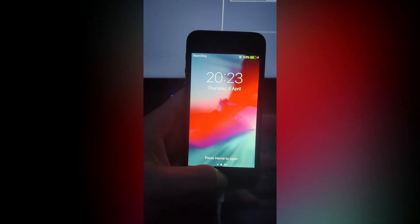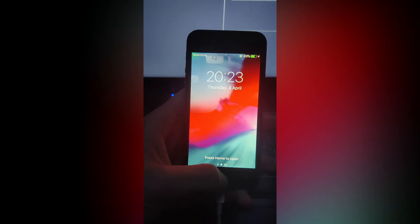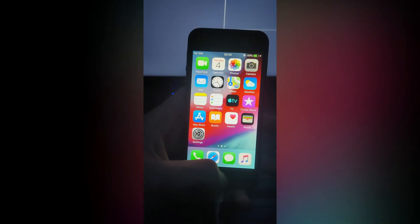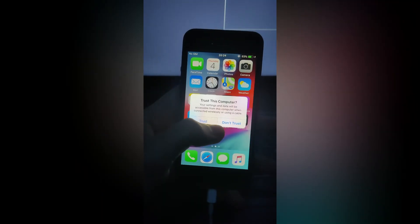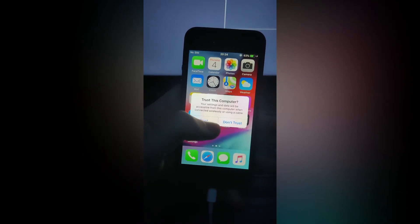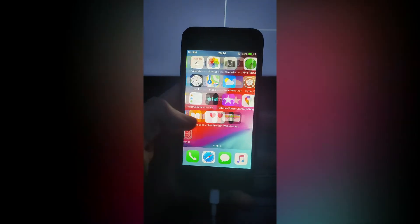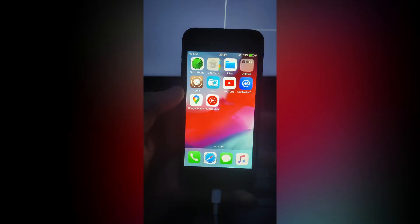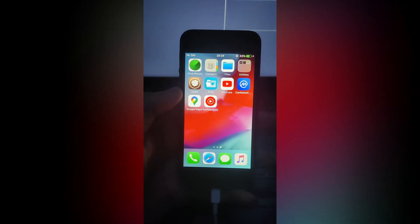Once your iPhone has booted up, wait for a new app to pop up called check rain. If it appears, you have successfully jailbroken your iPhone.